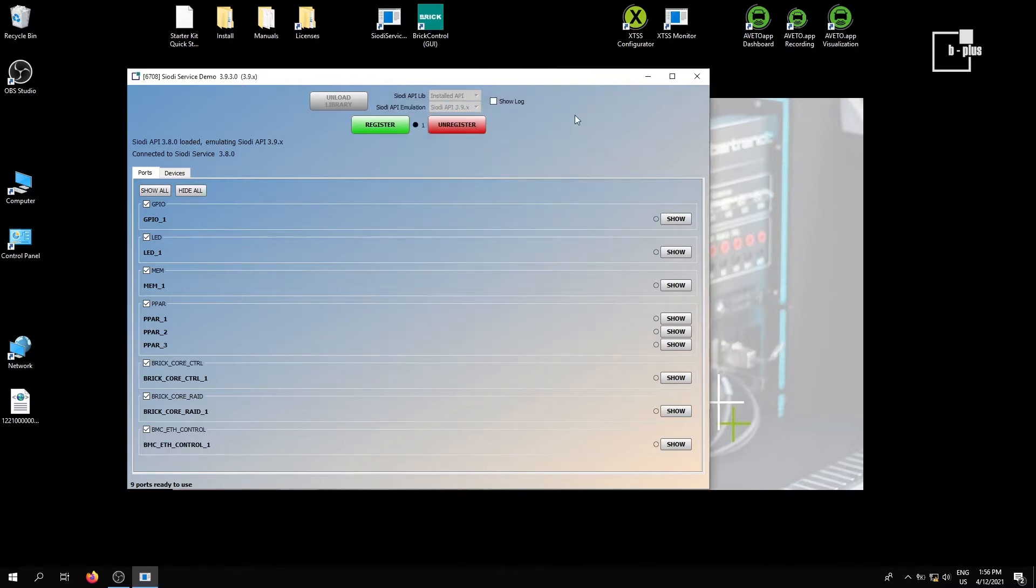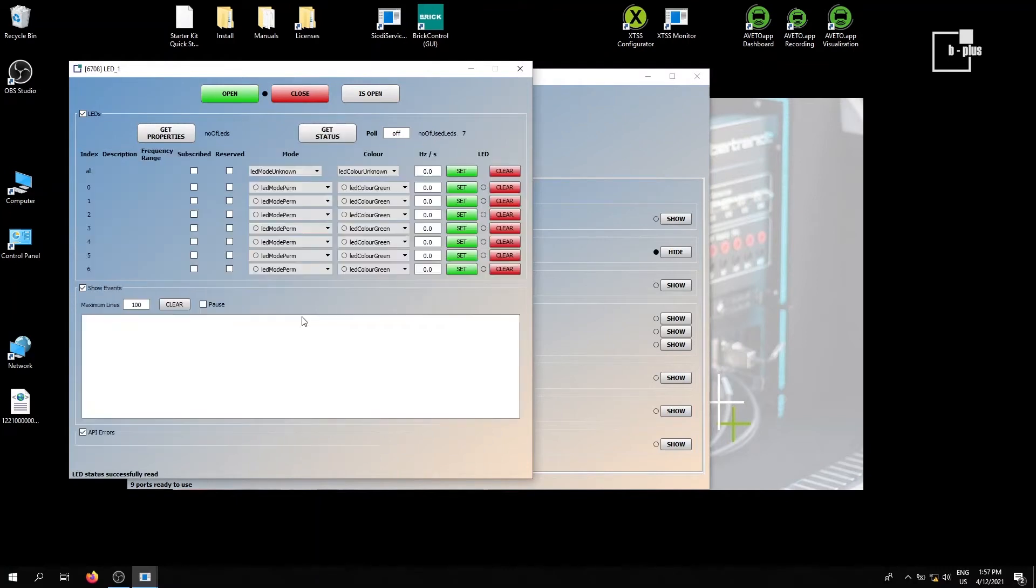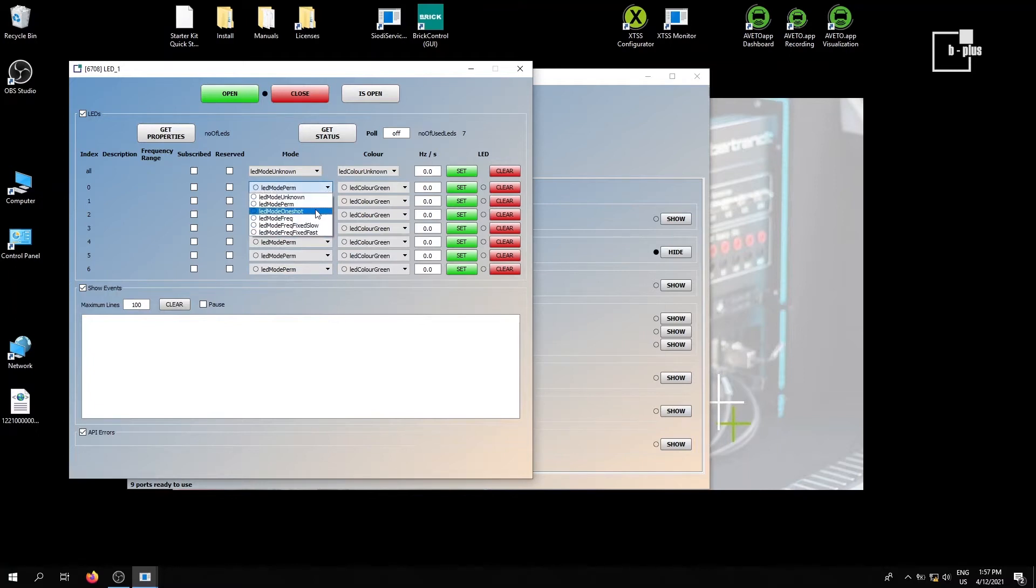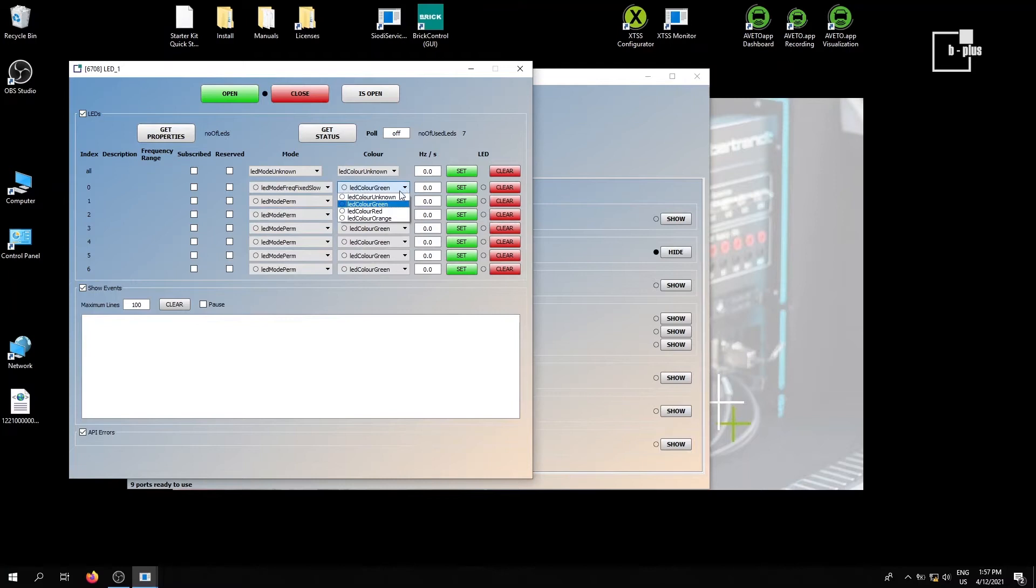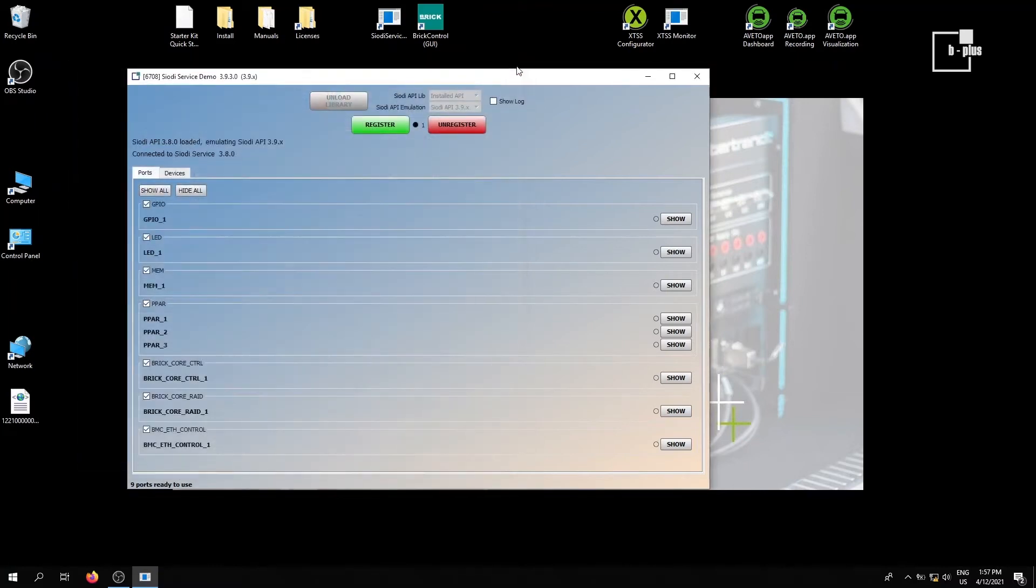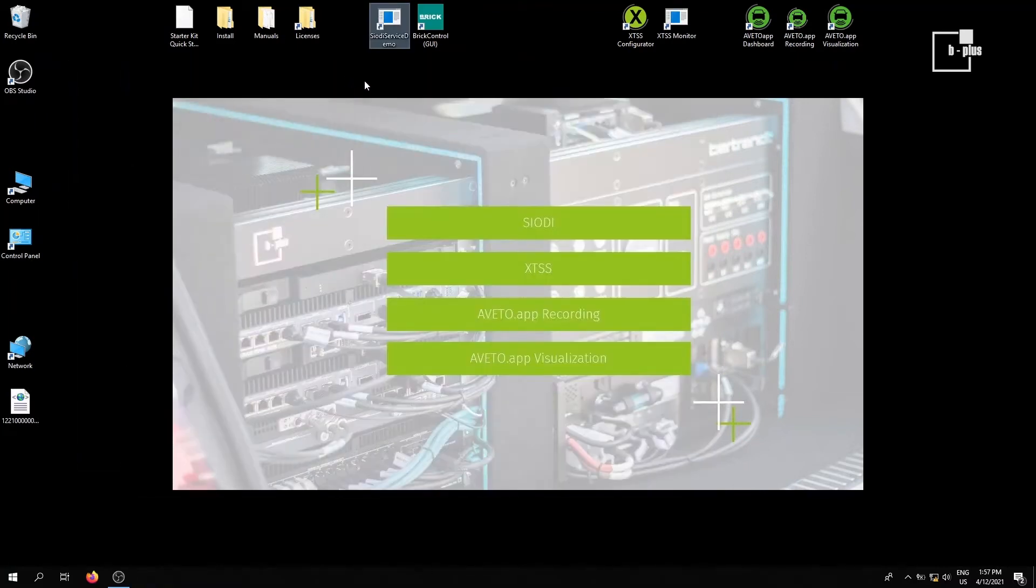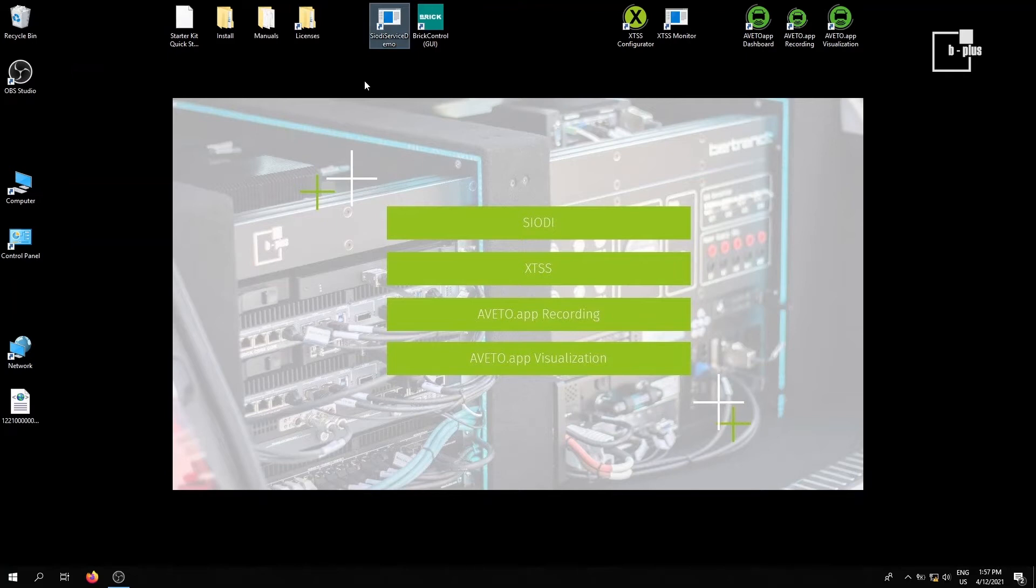Let's close that again and let's have a look on the LEDs in front of our brick. We've got numerous LEDs. Let's register for this one and get the status of all the LEDs. And for our demo purposes, let's select we want to have it blinking in orange color and set it. We will check that afterwards with Aveto app visualization when we have access to the cameras connected to our MDI link. Then let's close it again, unregister and close the demo application. So feel free to get familiar with all the possibilities of COD service you can have.